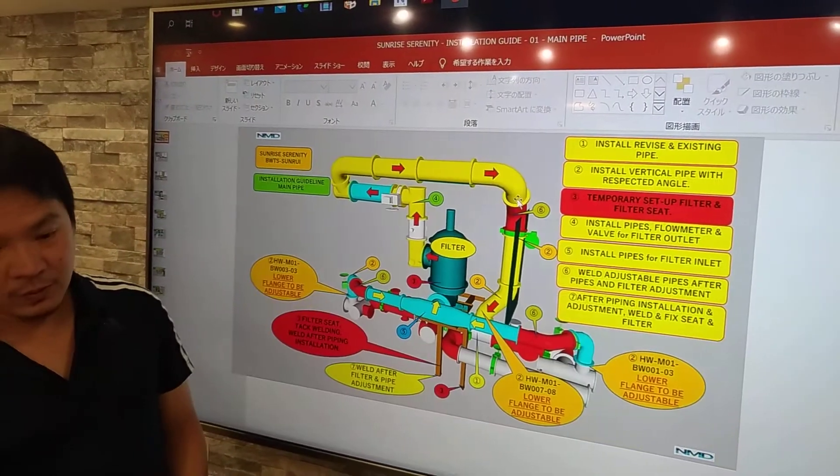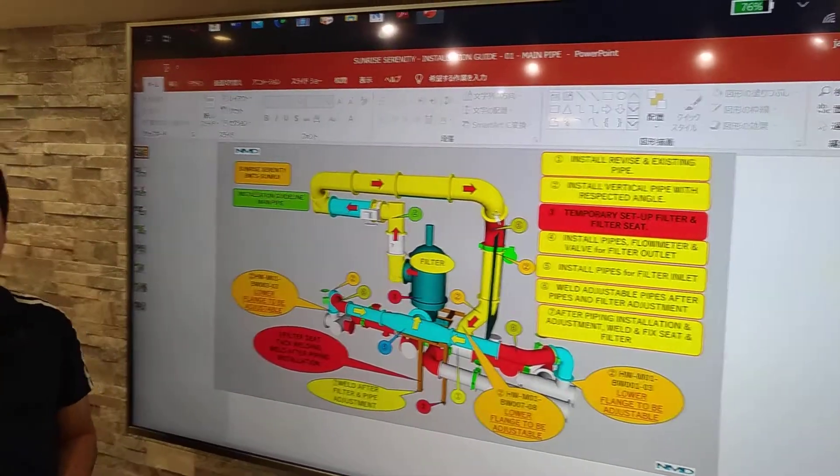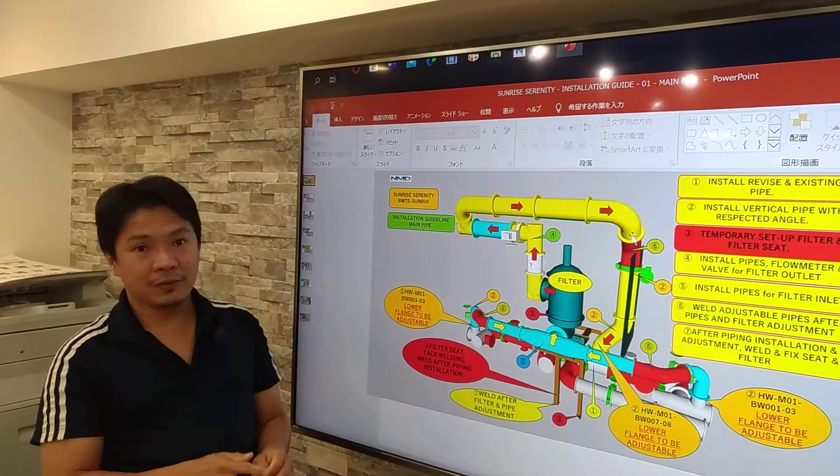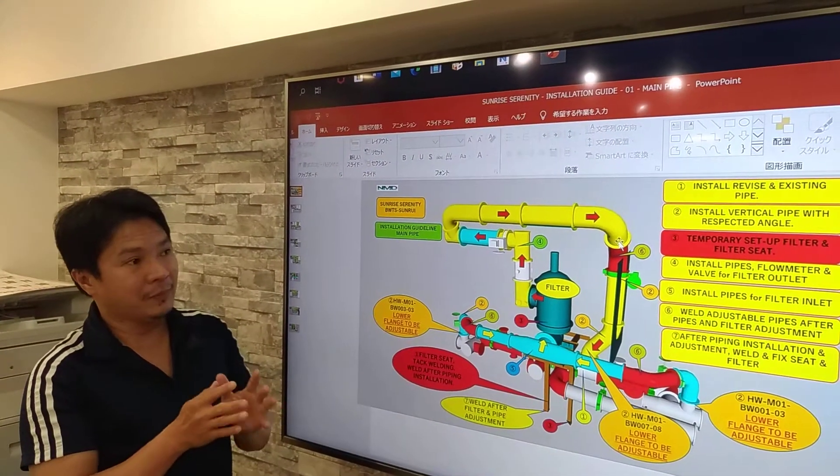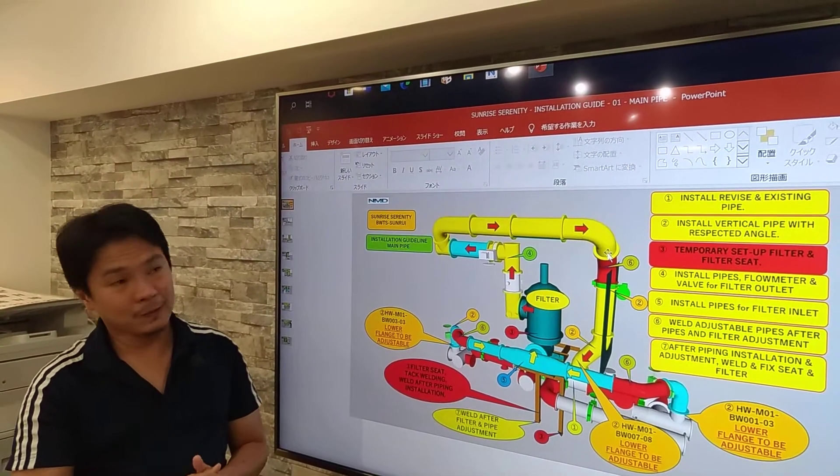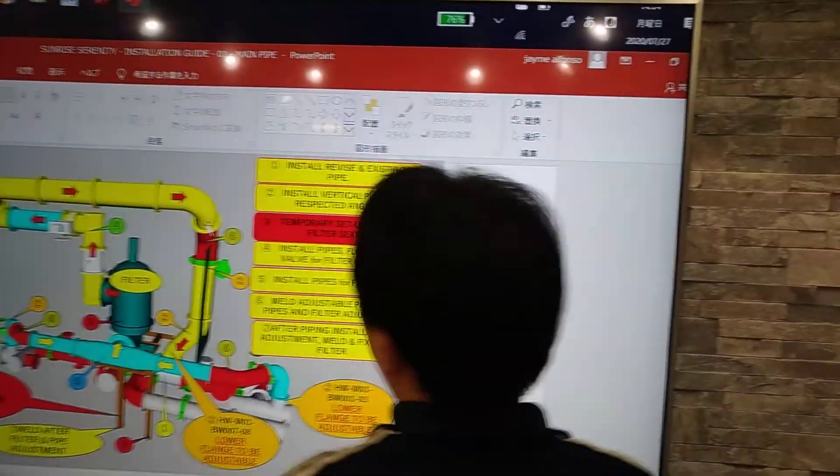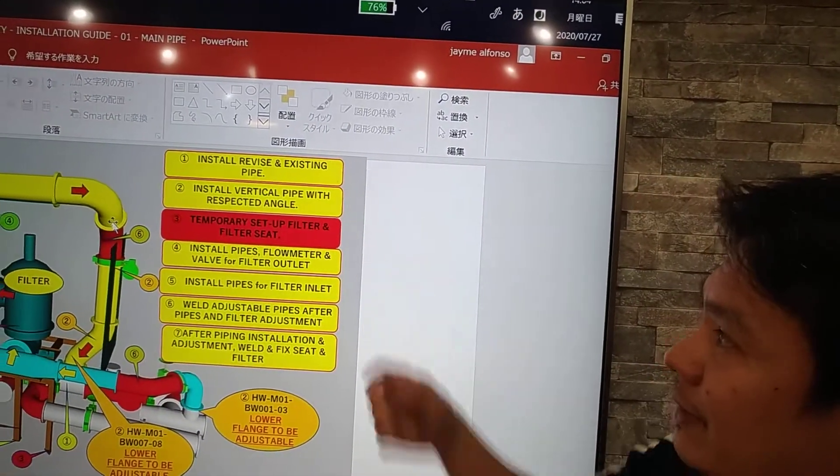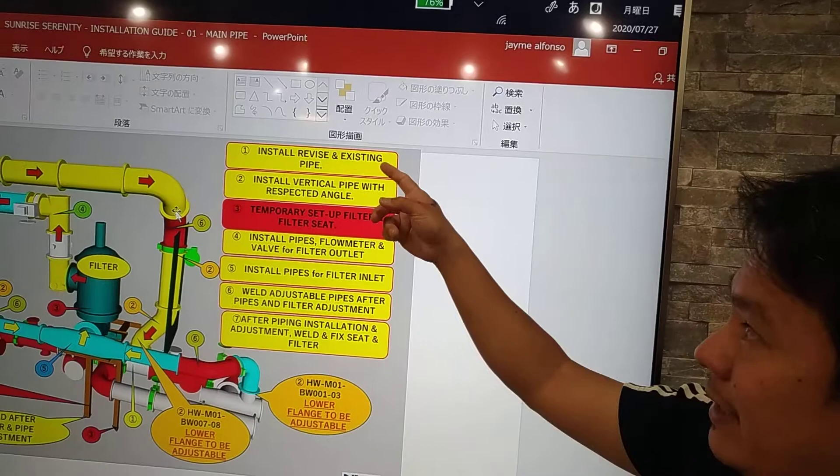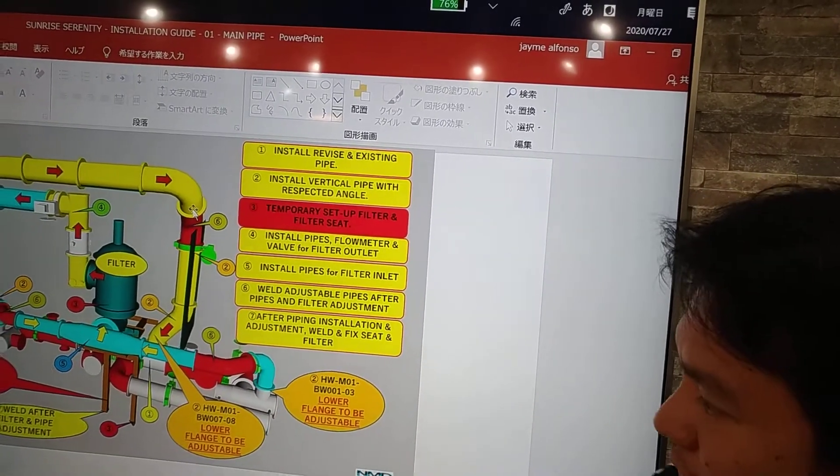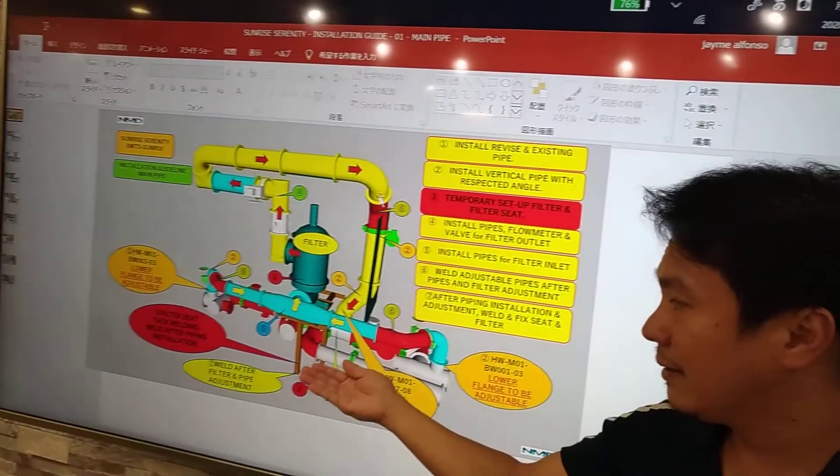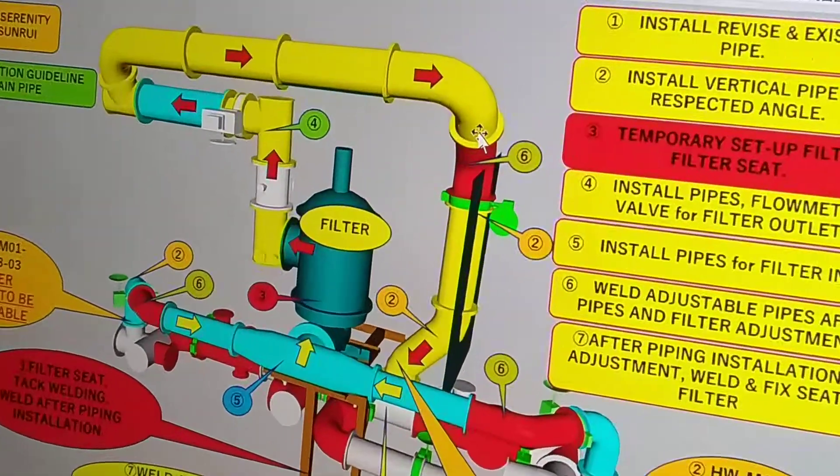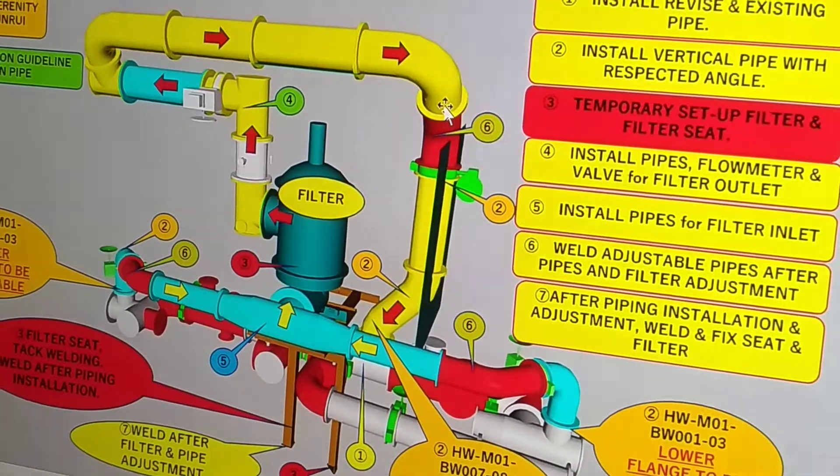In order to minimize problems on site, we have to have a proper planning for the installation. So first is number one, we have to install, revise in the existing pipe. So we go installation from the bottom and then we go up.